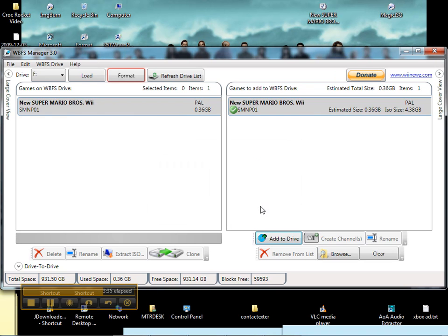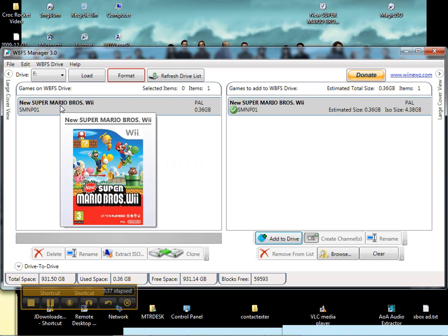Now it shows up here. Picture and all. And this is ready to plug in and as long as you have the proper settings on the Wii, it should play.